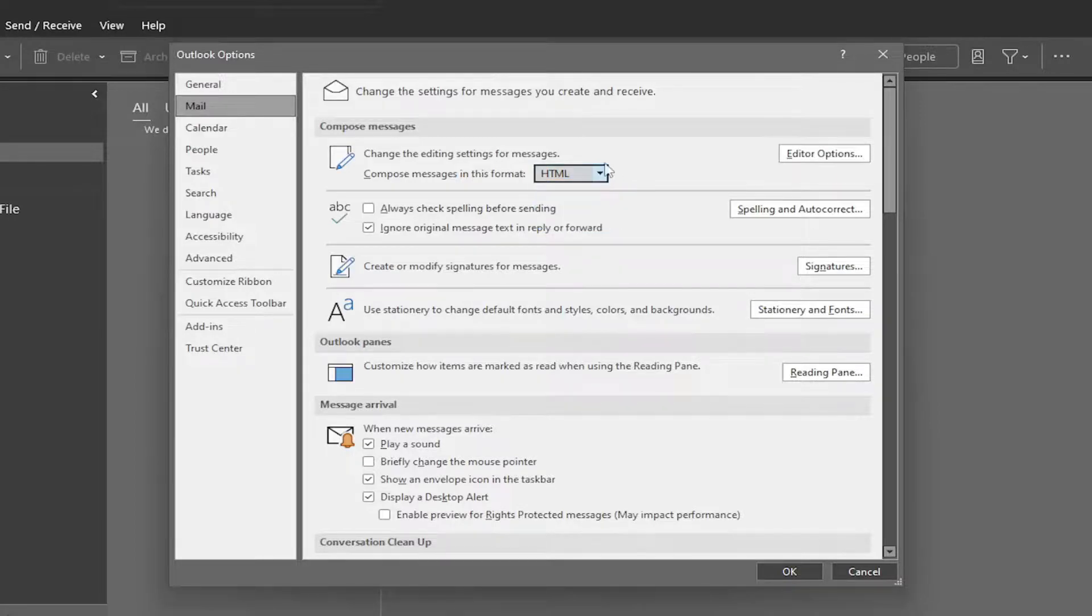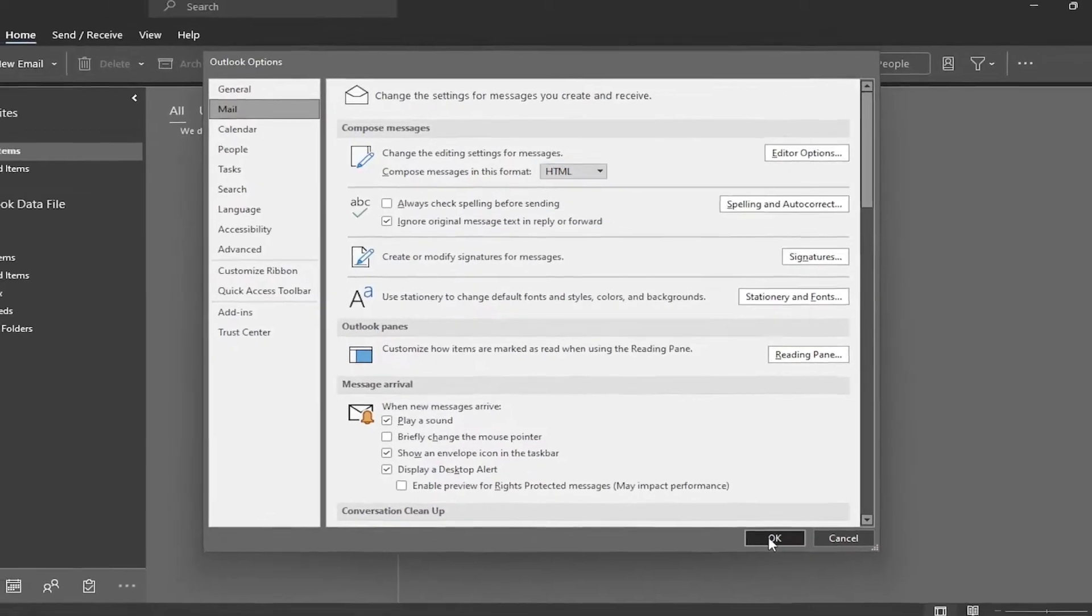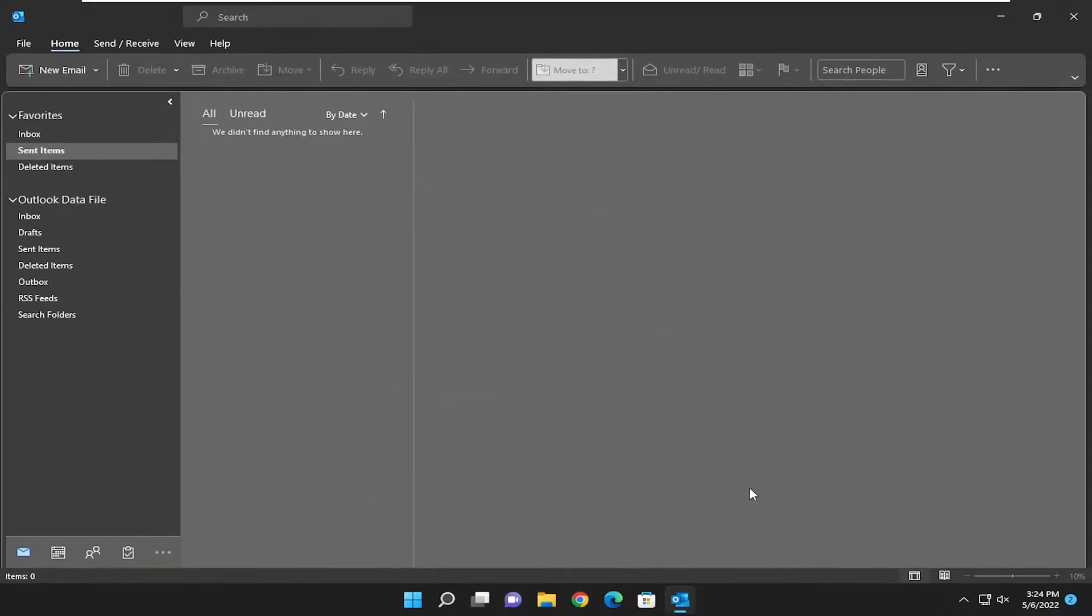Once you've made your selection, select OK to save the change, and that's all you have to do.